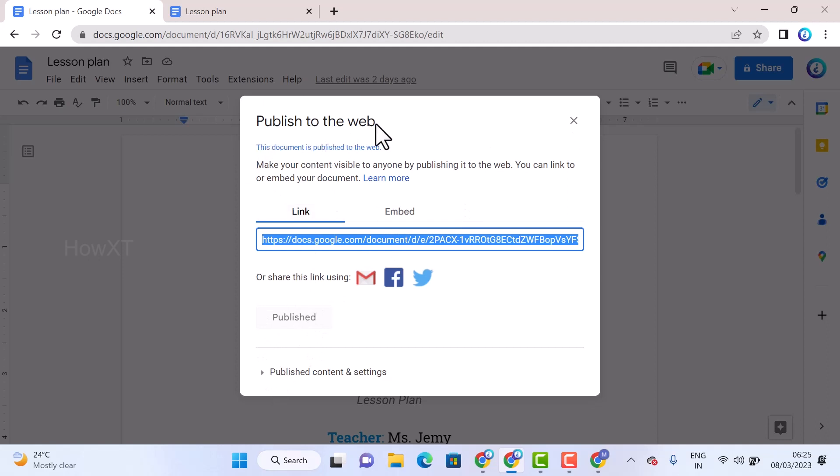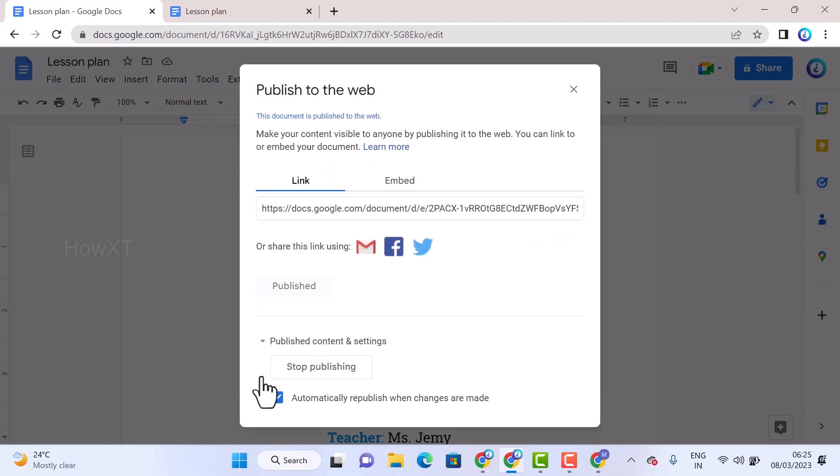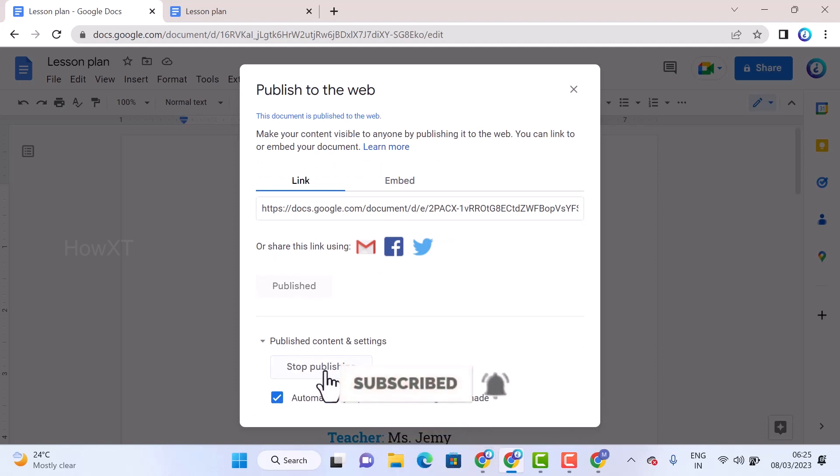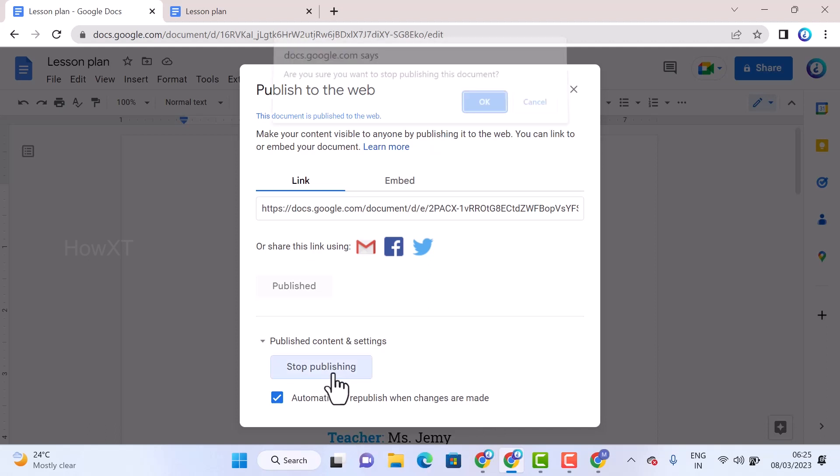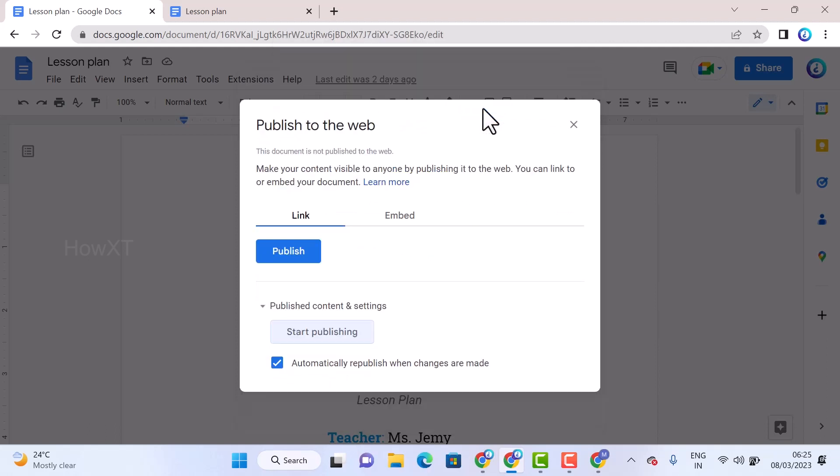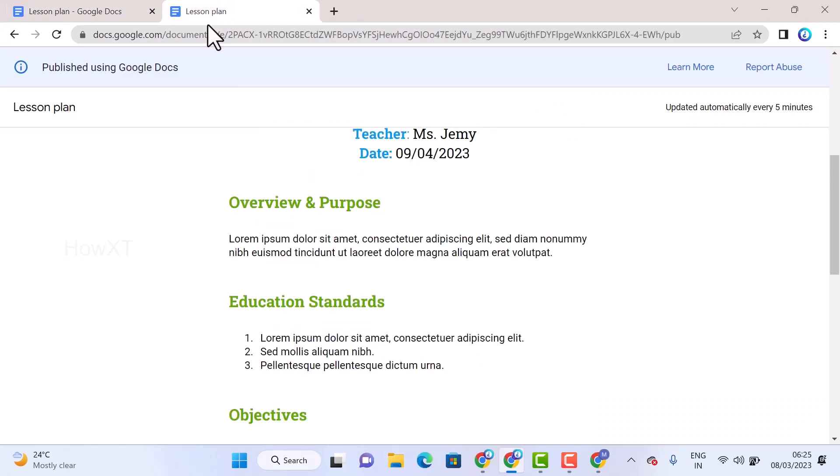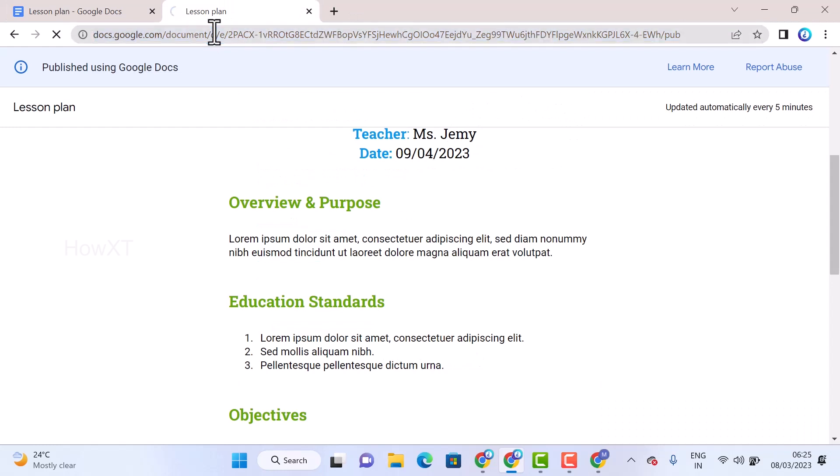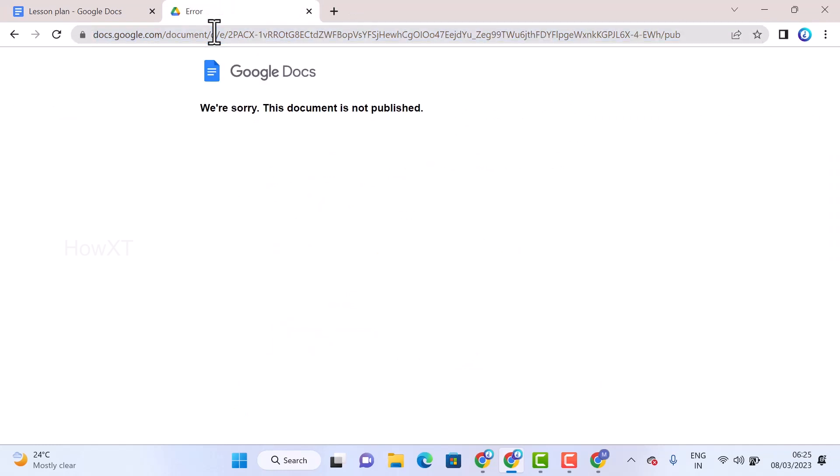You can select the Settings option and stop publishing. Once you select the Stop Publishing option and click OK, automatically your publish will be stopped. If you refresh, your link will be closed automatically. You can give access and delete the access through that option.